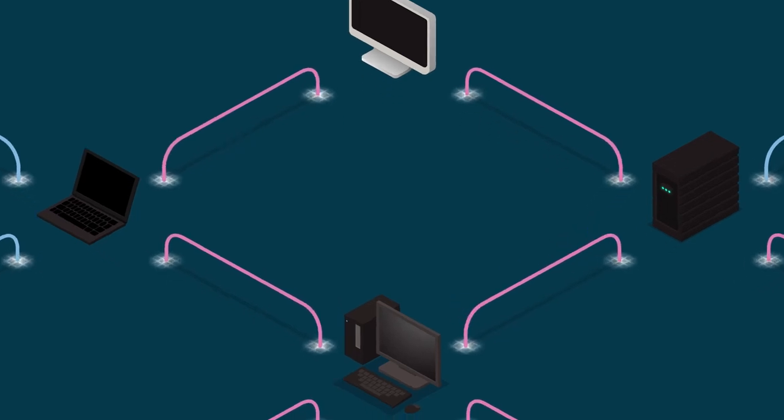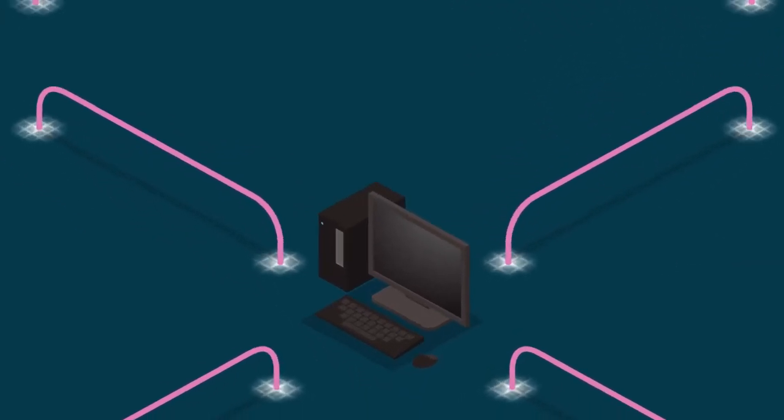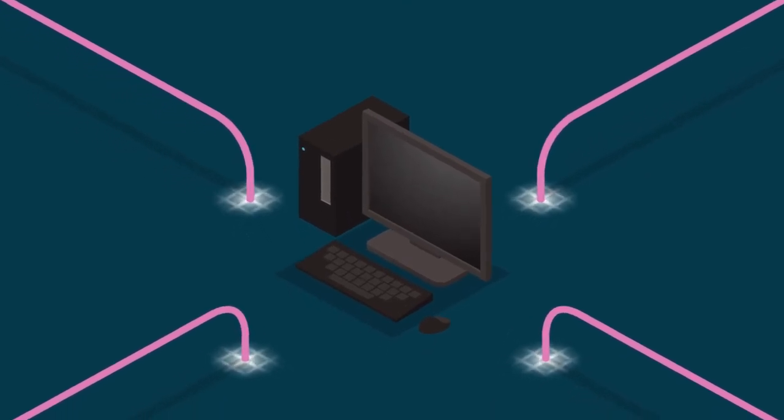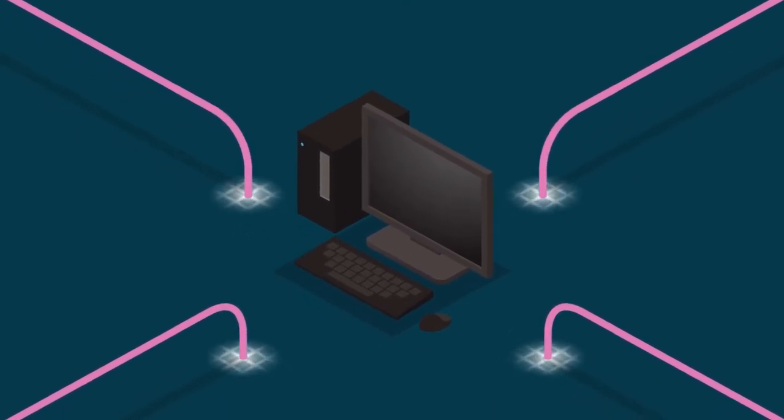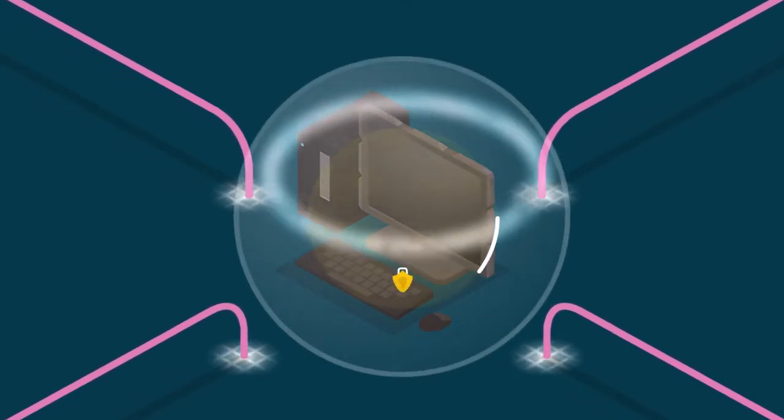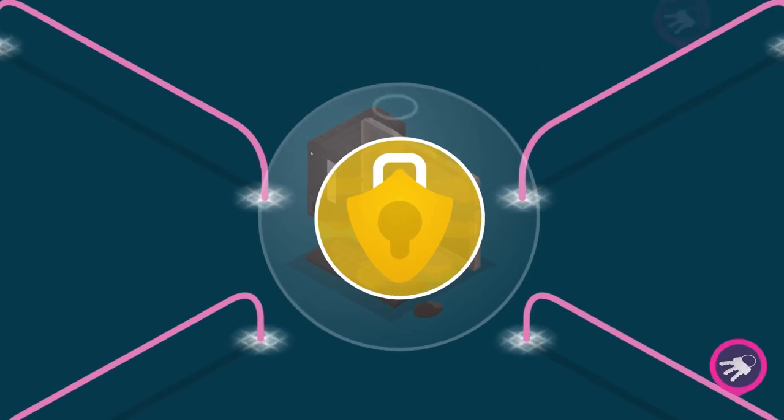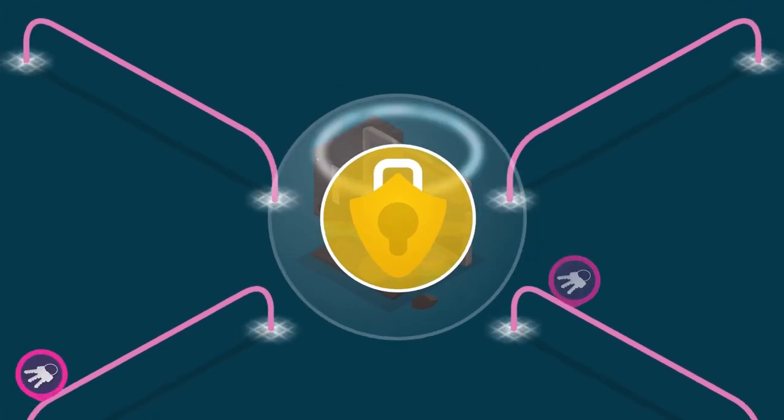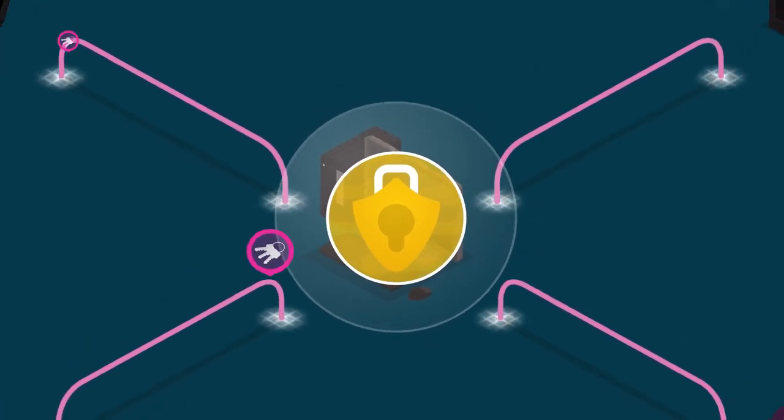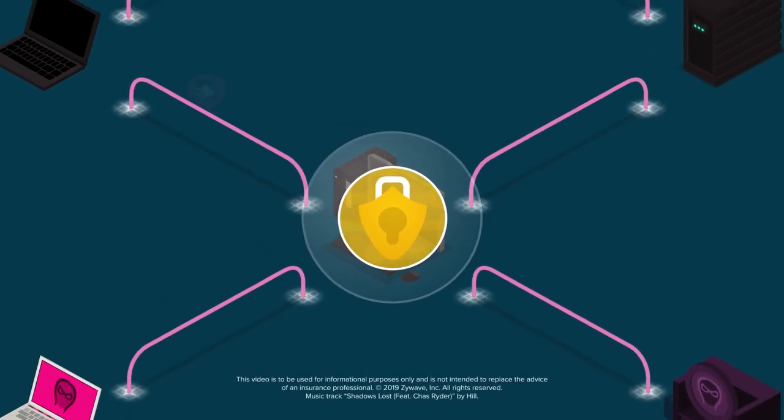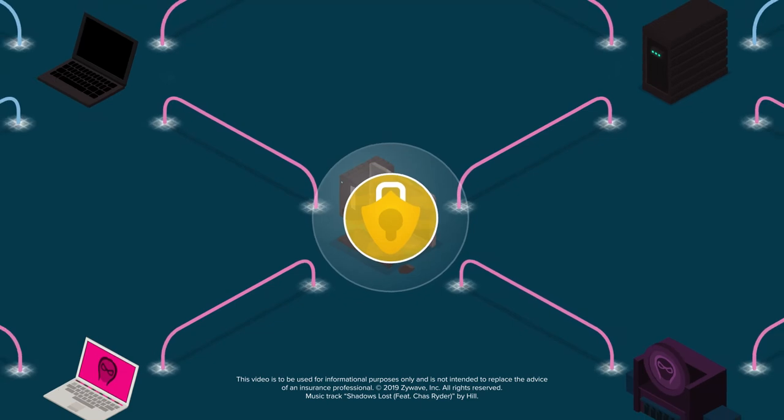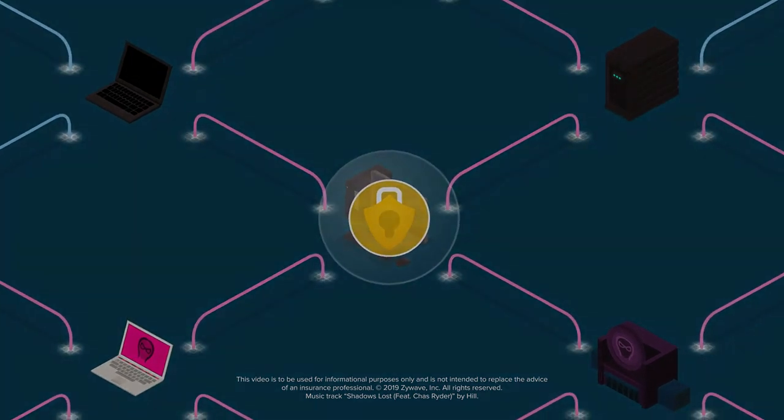While cybercriminals can strike at any time, there are ways to protect your business. Contact your insurance broker today to learn more about cyber threats and how to keep your organization secure.